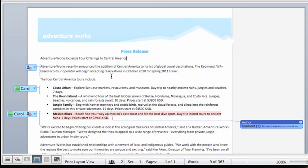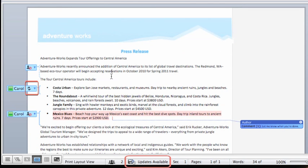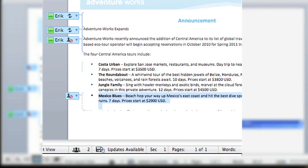I can see that Carol has saved her changes too, because the icon for the paragraph with updates has changed to this arrow, and a notification appears on the status bar that updates are available. Carol sees the same notifications in her version.